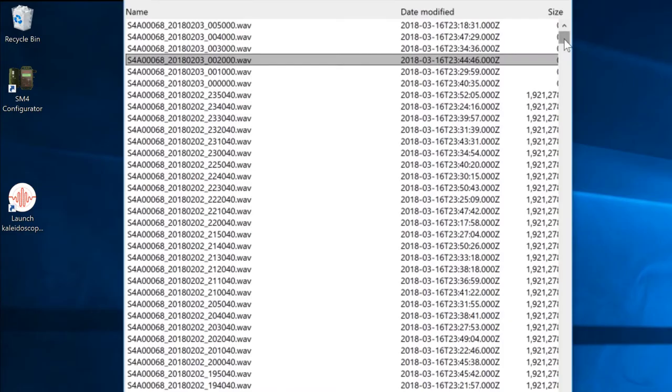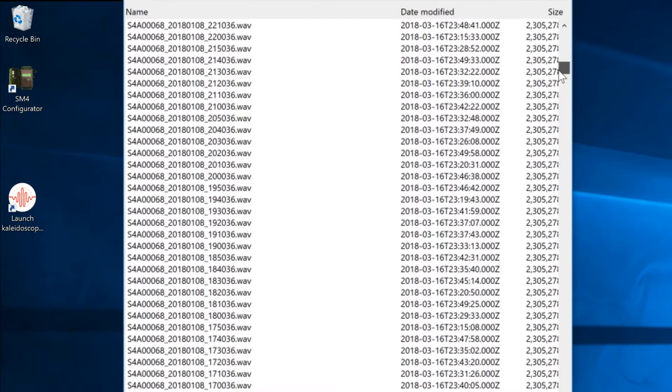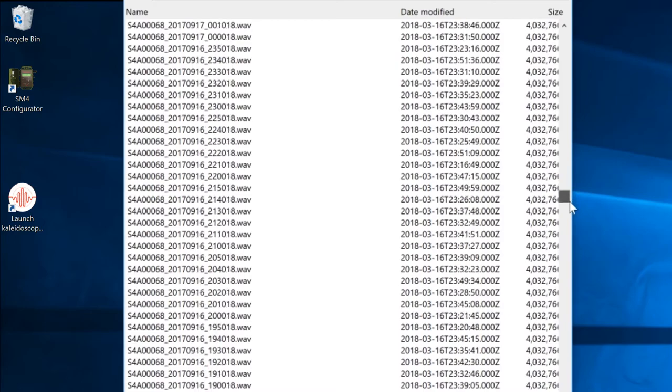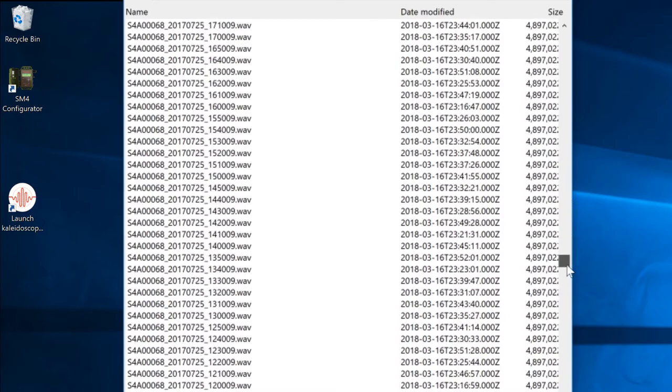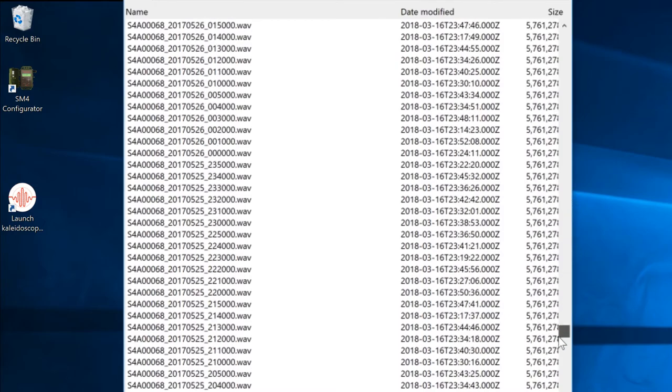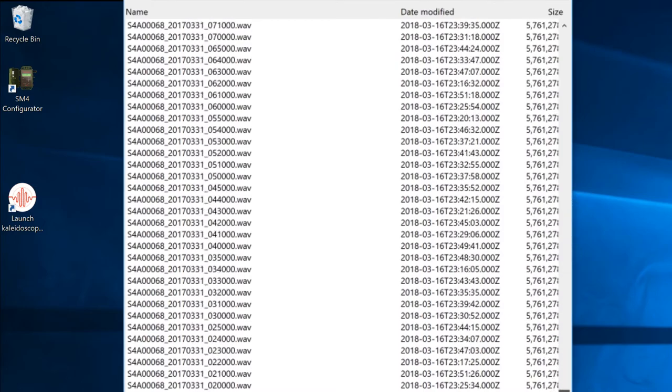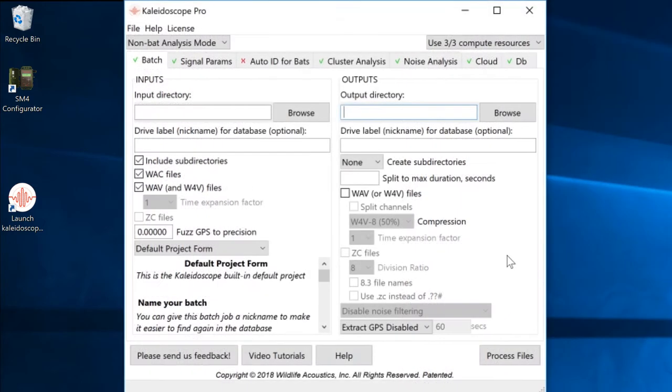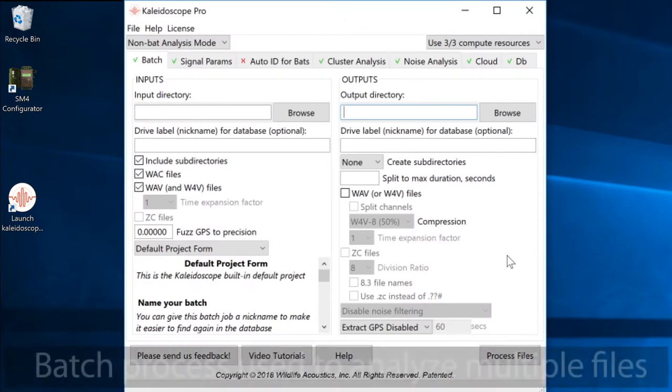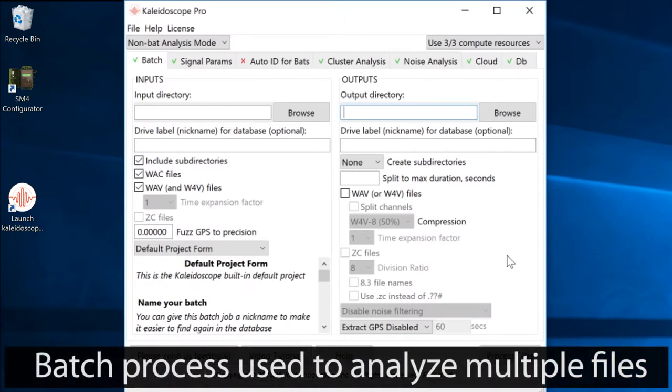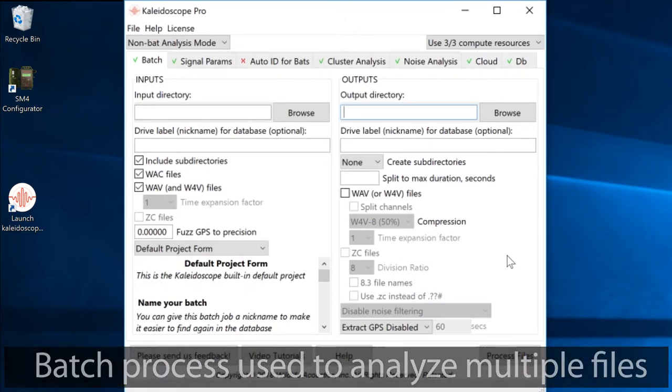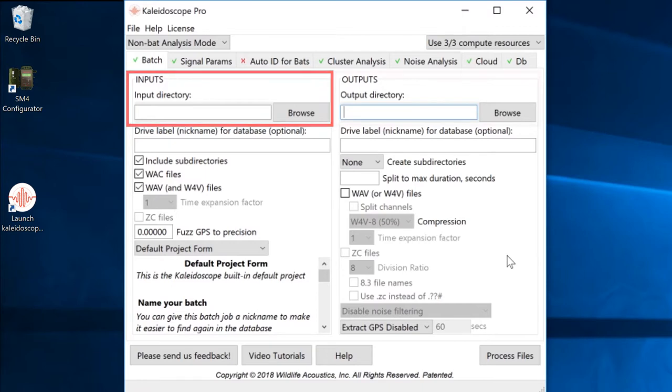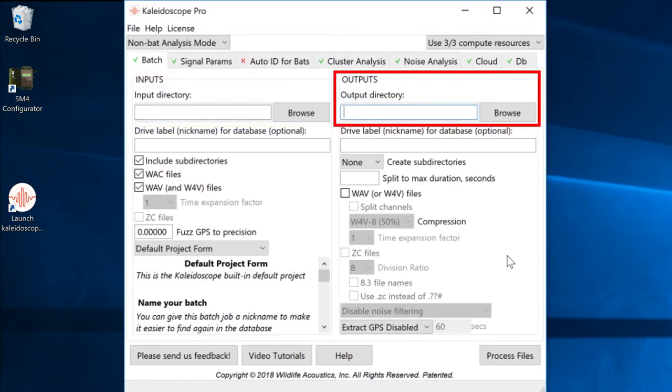I've got a directory of recording files that were made at the same location at different times over the course of part of a year. I'm going to use Kaleidoscope Pro to do a batch process to analyze these files for sound pressure level over time. I'll start by assigning the input directory for the source files and an output directory for the analysis results.